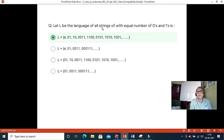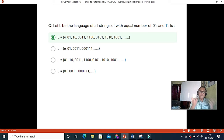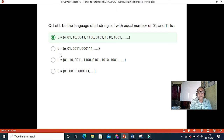Here, L is the language of all strings of equal number of zeros and ones. We need to determine which definition matches. The empty string epsilon should be accepted since there are zero zeros and zero ones. One candidate requires zeros to come strictly before ones, while the other allows all combinations. Since equal numbers in any order are valid, the second, more general definition is the correct answer.